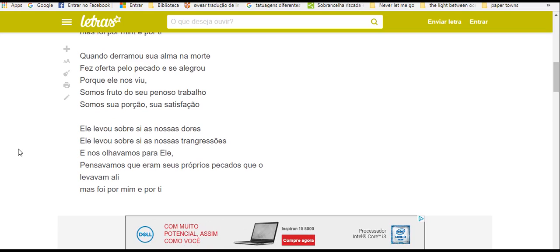Quando derramou sua alma na morte, fez oferta pelo pecado e se alegrou. Porque ele nos viu, somos fruto do seu penoso trabalho, somos sua porção, sua satisfação.